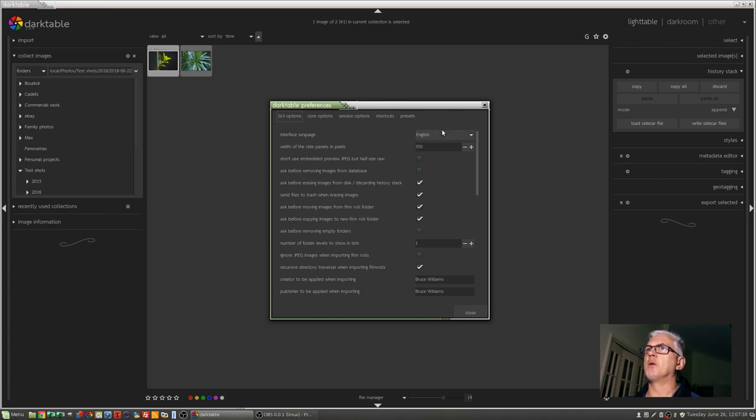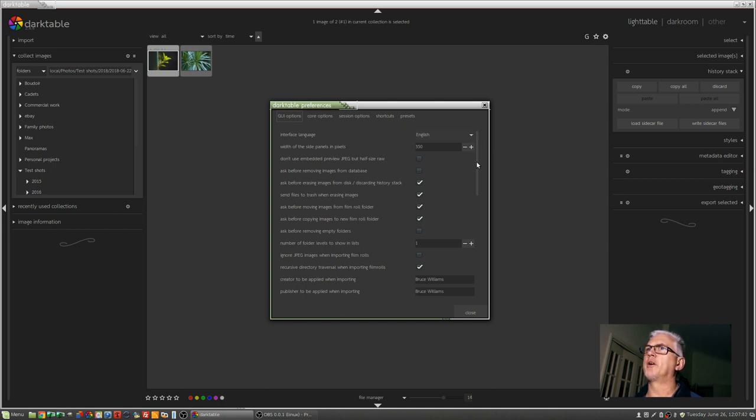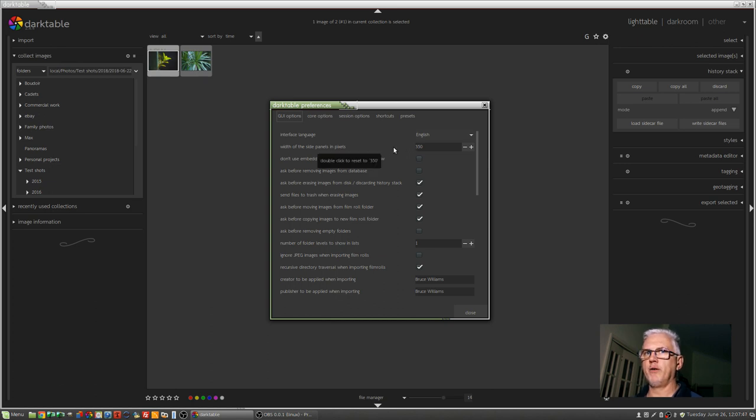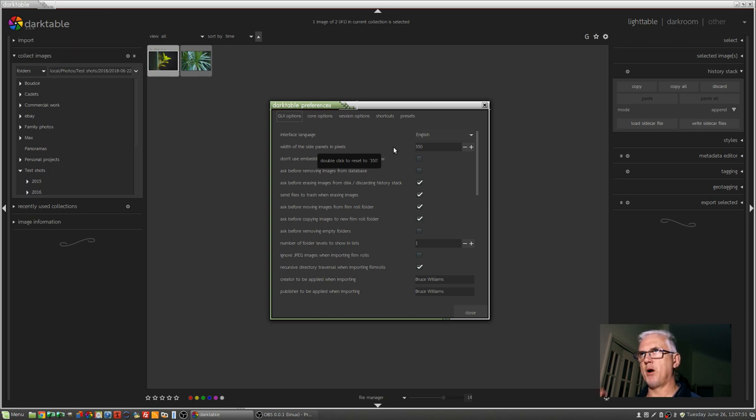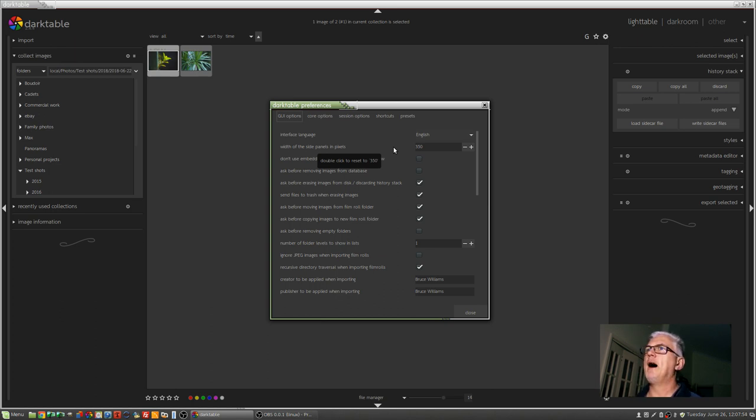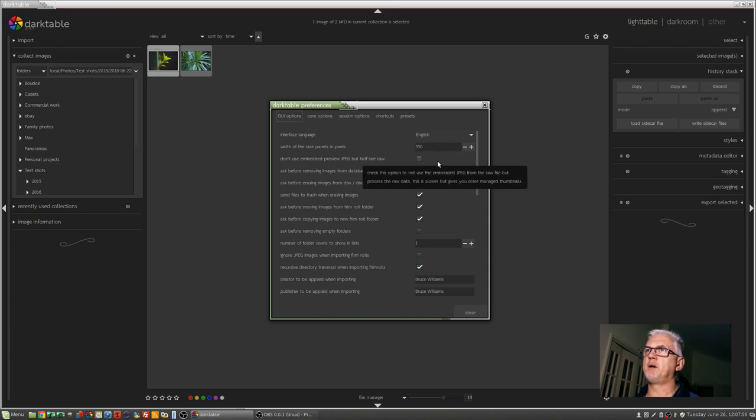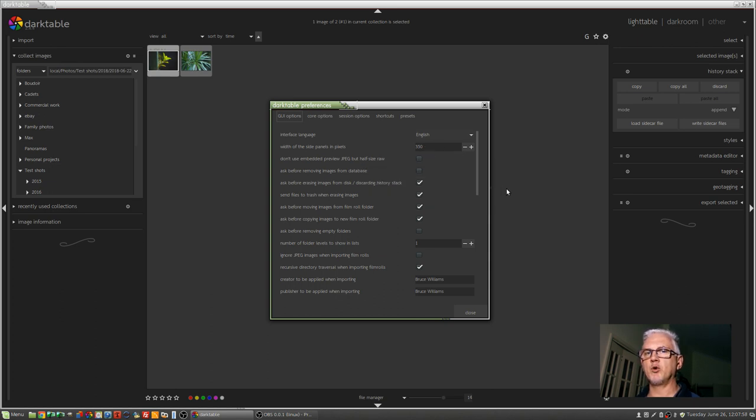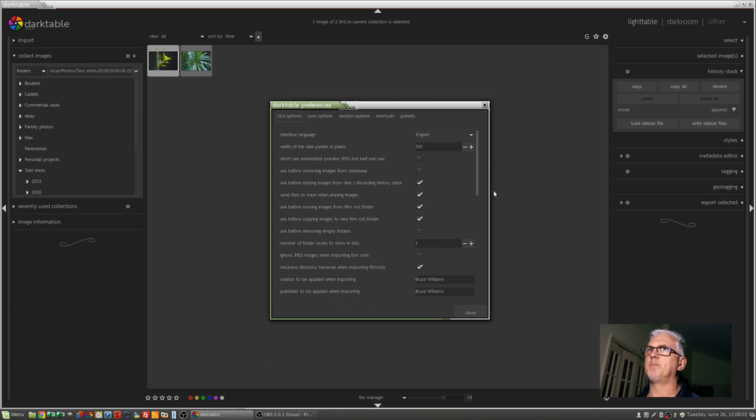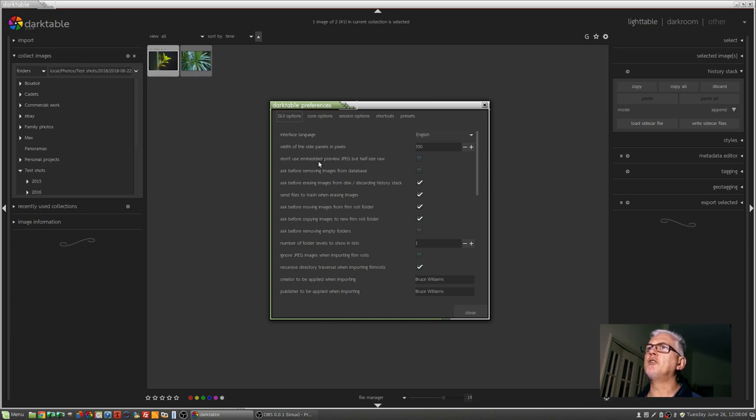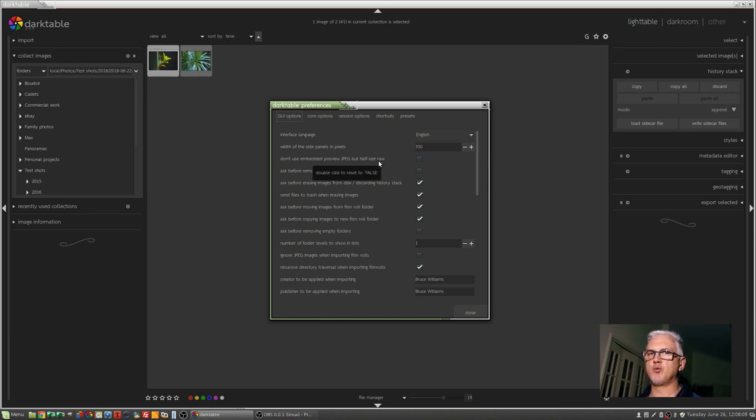Looking at the GUI options, don't need to run through all of these because a lot of it you'll work out for yourself. The width of the side panels in pixels - I'm working on a full HD monitor 1920x1080. I actually have two of them but I'm only capturing one screen for these videos. I've found that 350 pixels for those side panels is a good size for me but feel free to experiment with that.